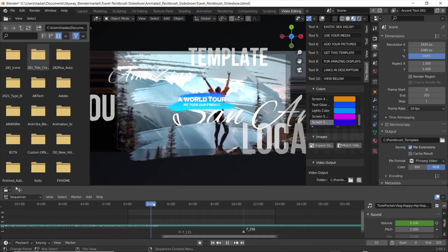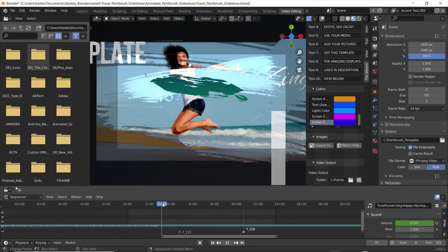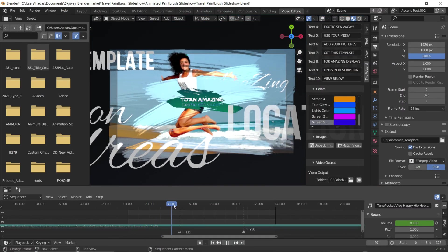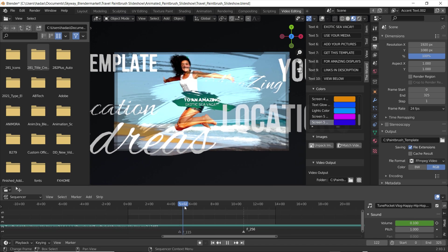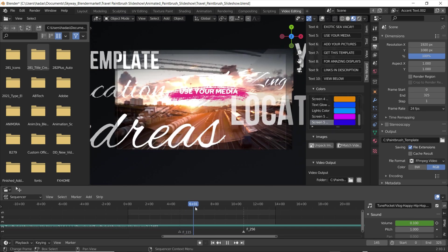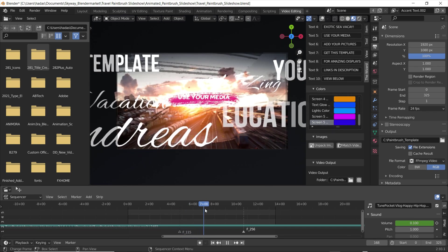Hello, my name is Deborah from Skyway Visuals and in this video I'm going to show you how to edit our Blender templates.